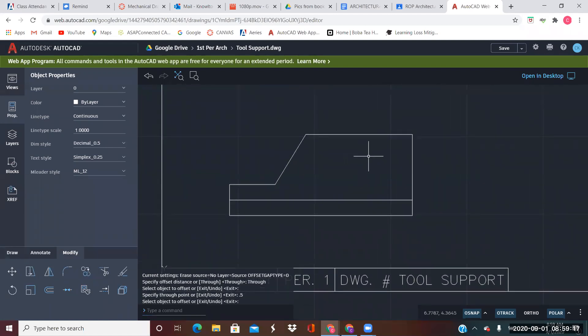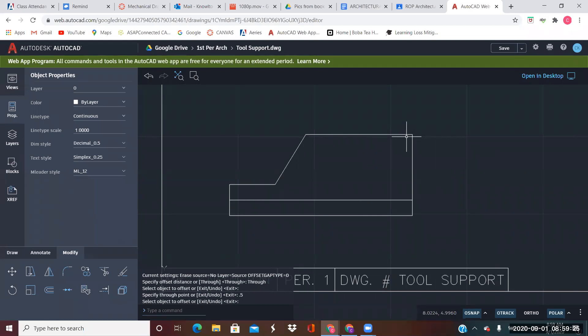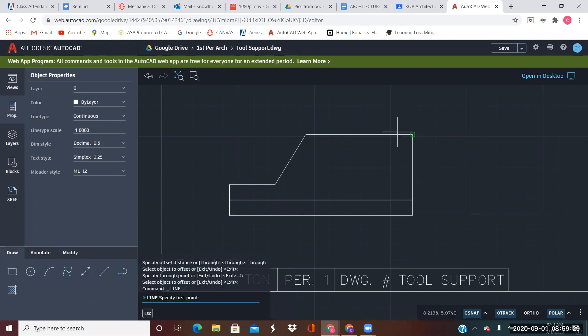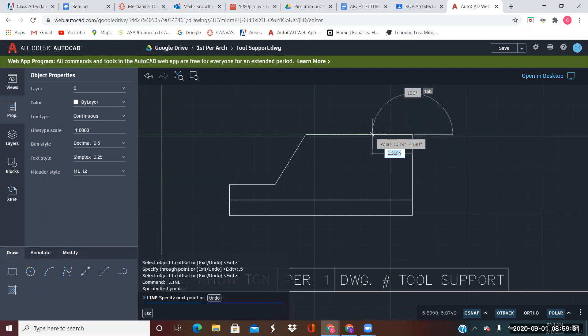It says that the top piece is 0.75 plus 0.5, so that's 1.25. I'm just going to draw right over top of this, 1.25.